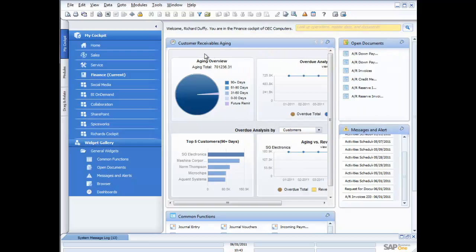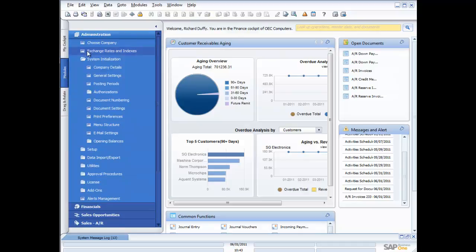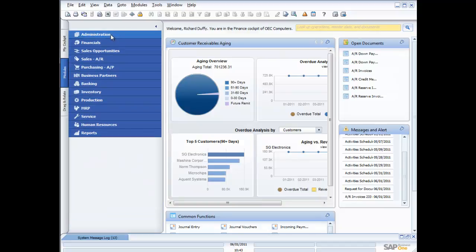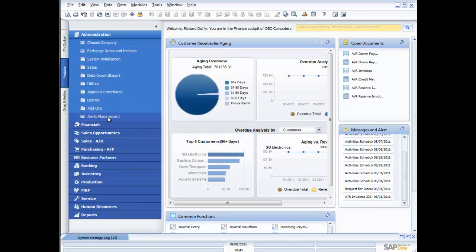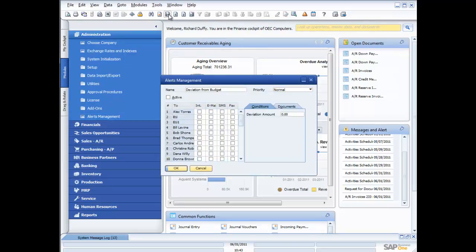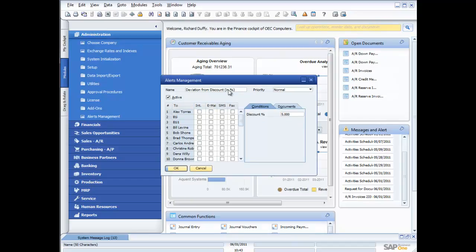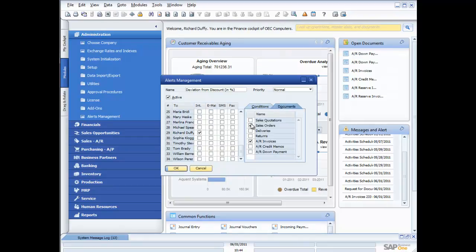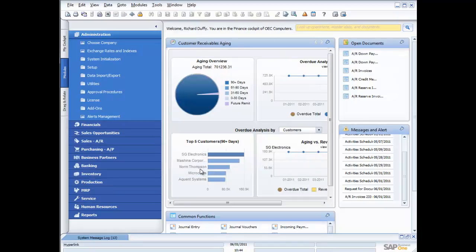So how difficult is it to create these alerts and these approvals? Well it's very very simple. Let me show you exactly how we do that. Without going into too much detail in our setup process, all I do is I go into SAP Business One, assuming I've got the rights, I go into administration, I go here into alerts management, and what you'll find is inside SAP Business One, out of the box we deliver to you a number of predefined alerts. So here for example was our deviation from discount. I've flagged it as active, I've said any time there's a discount that's more than 5% I want Richard Duffy to be notified by the internal messaging system in SAP Business One.